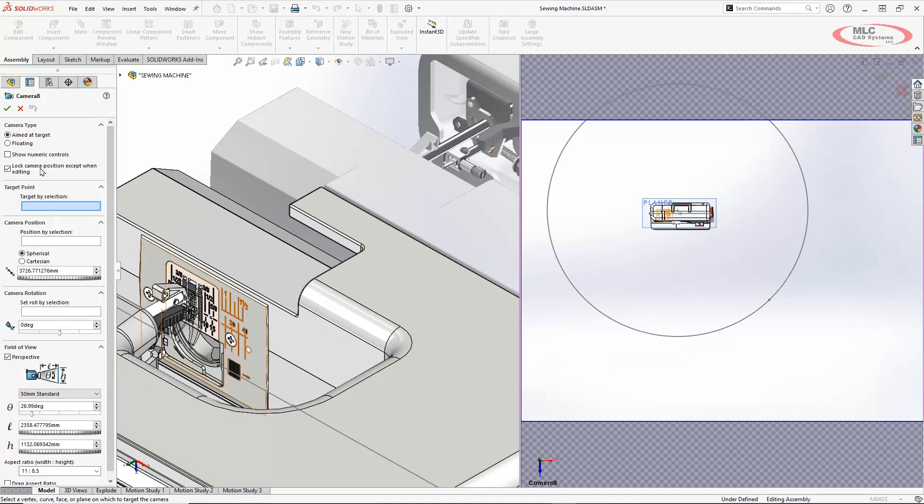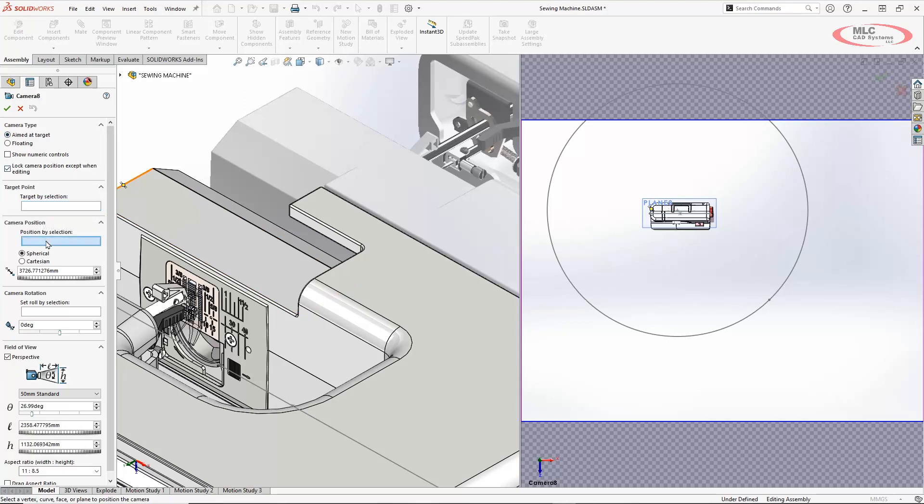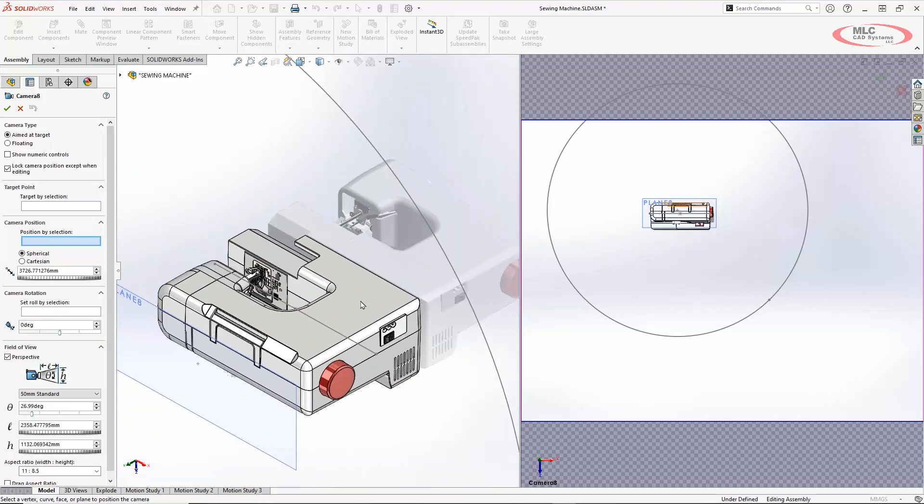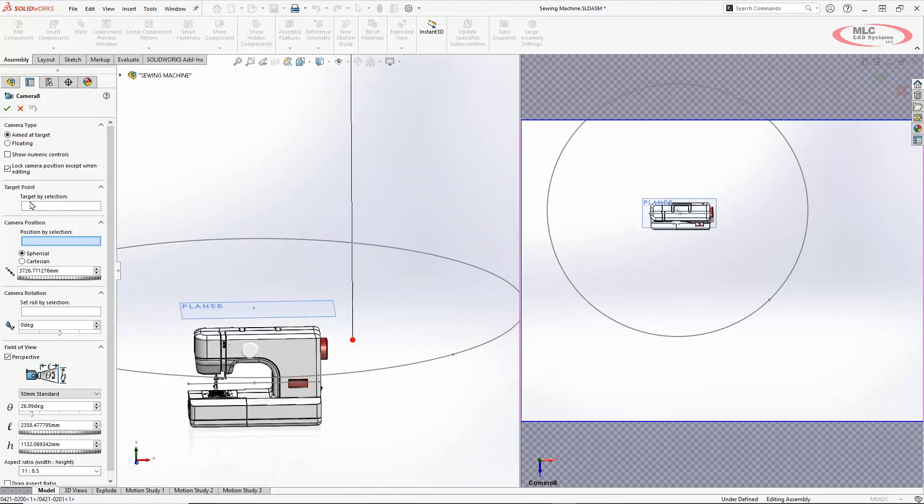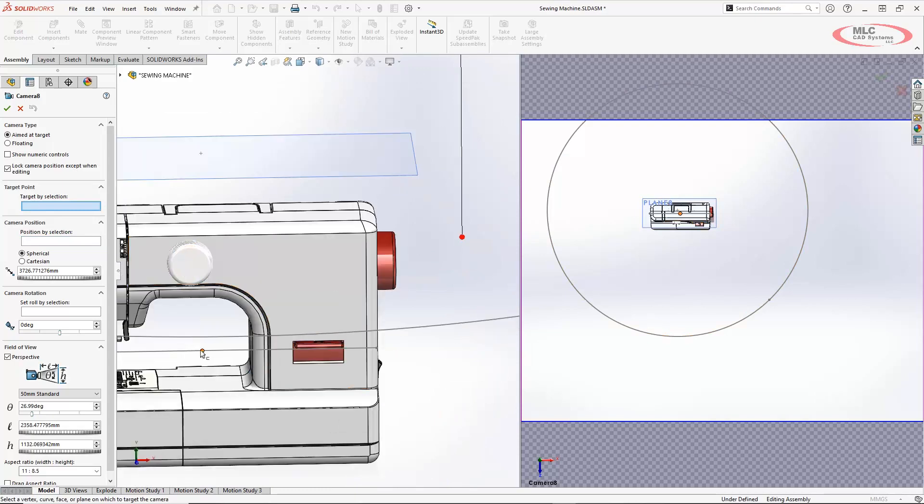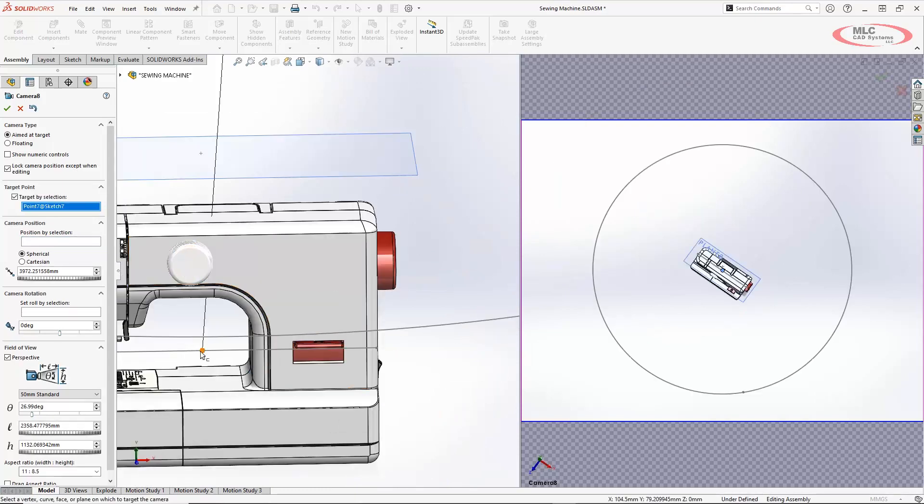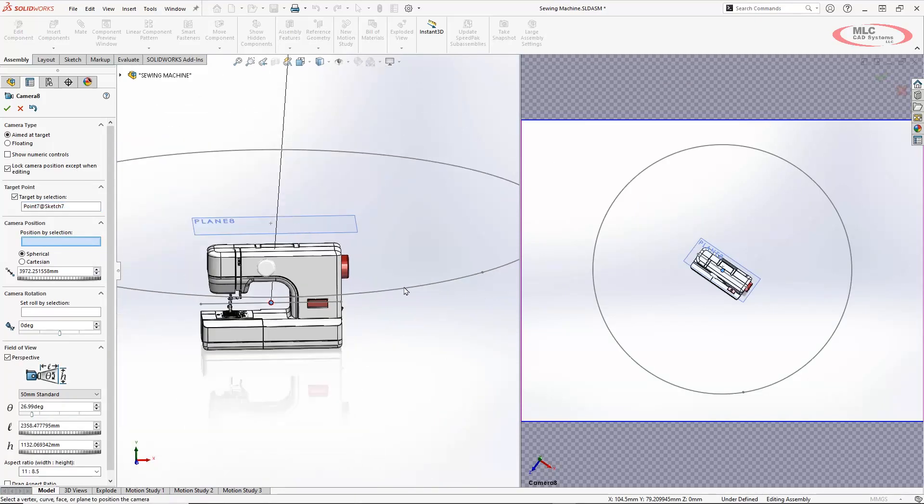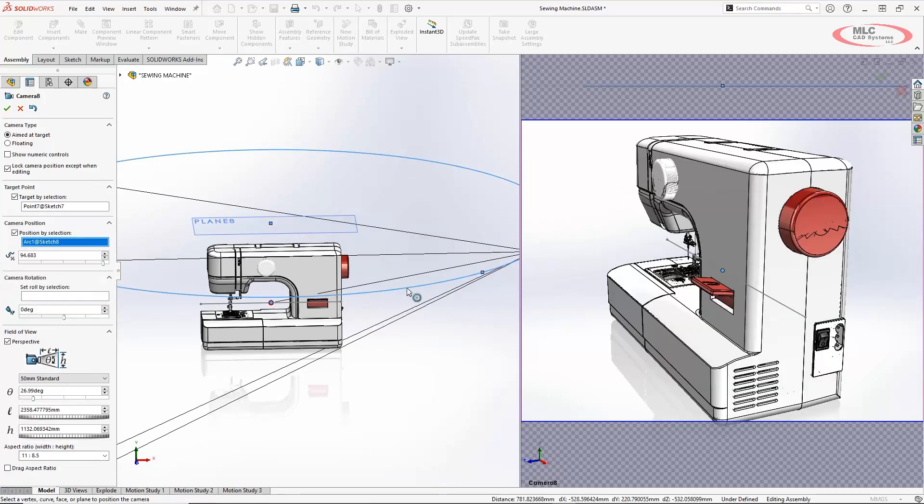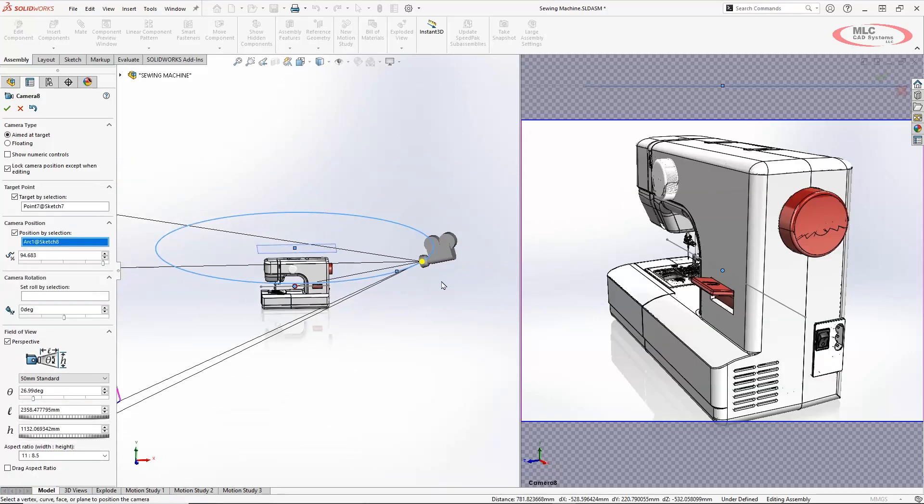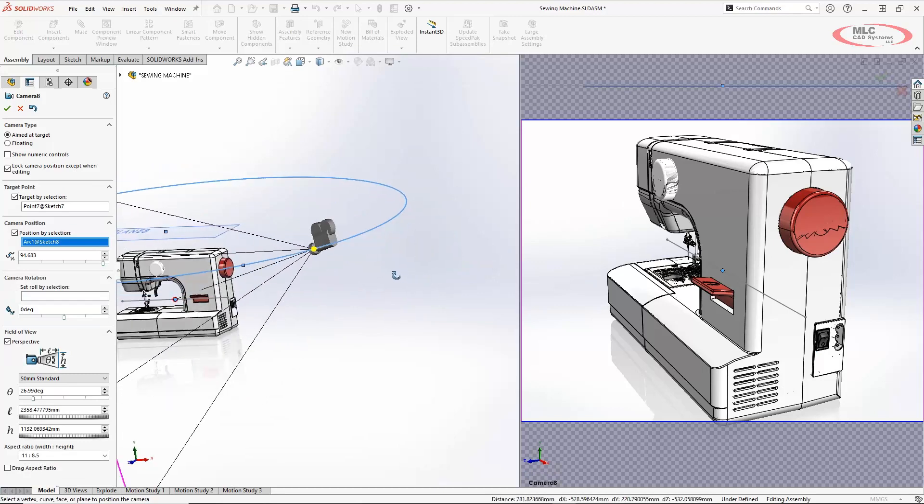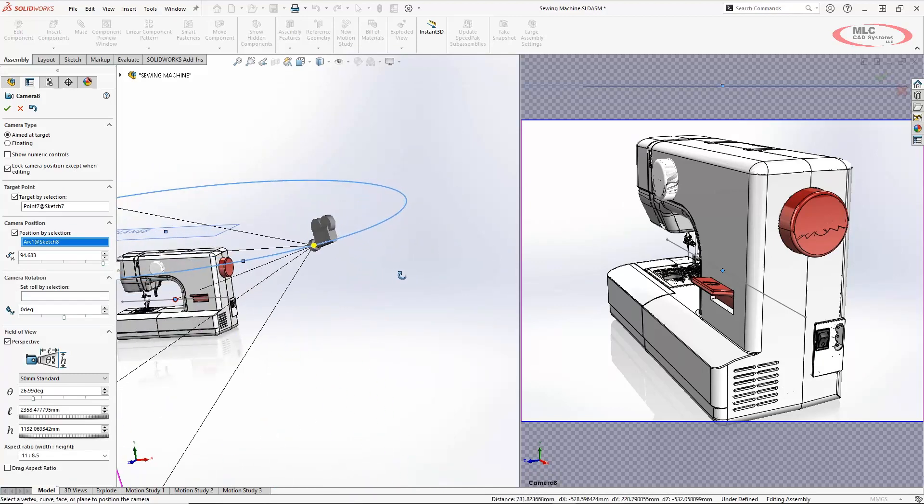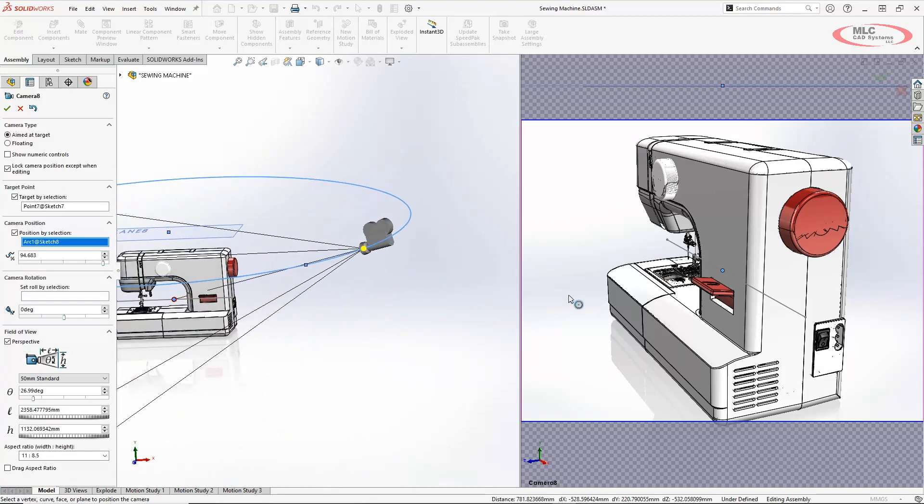And then what I'm selecting here is I want it to be aimed at target. And now I'm going to give it a point to look at. I'm going to give it the camera position which is that line. And then I'll see that rotation of the camera we'll set in a second here. My target selection I'm going to go in and select that point. Positioned by selection I'm going to select my arc that I created out here. And you see here on this left I get a little preview of what the camera is and then in the right showing what I'm looking at.